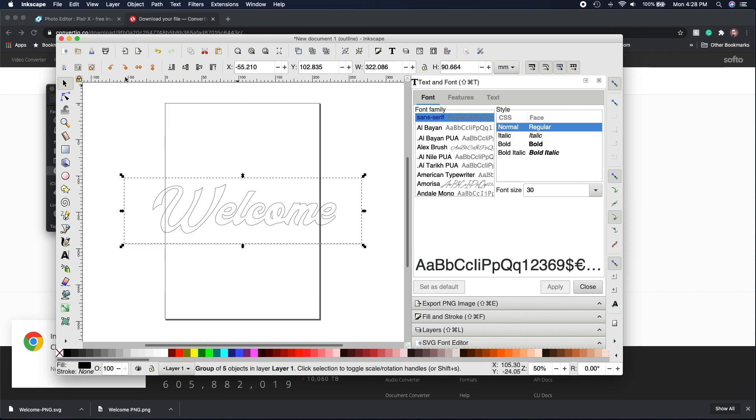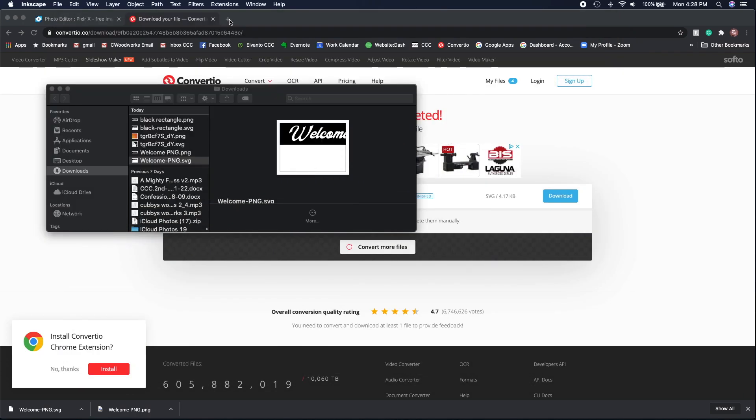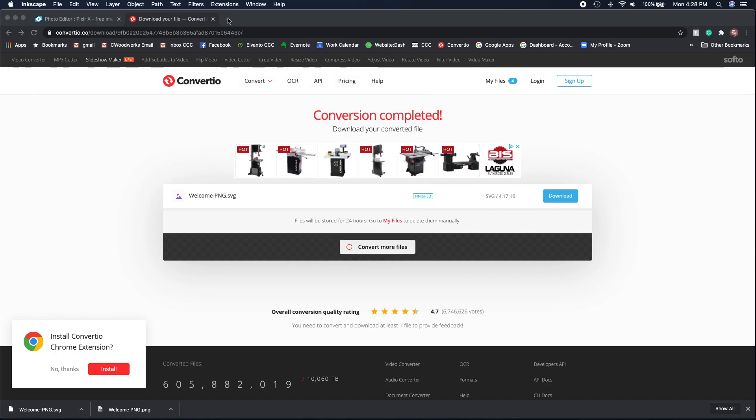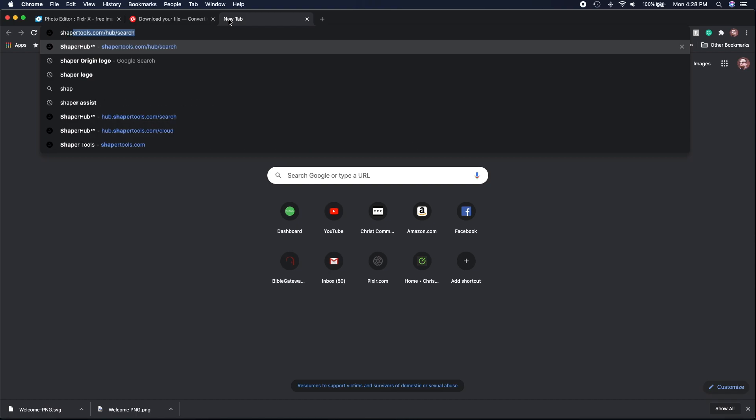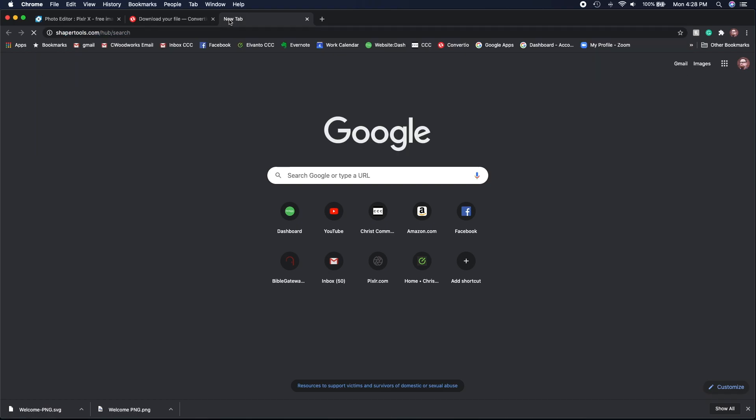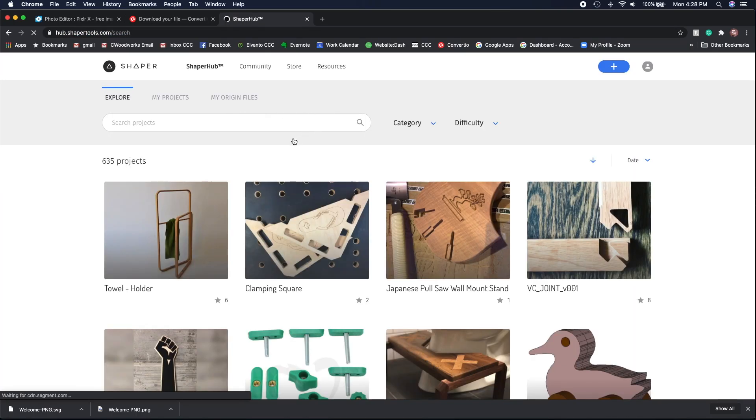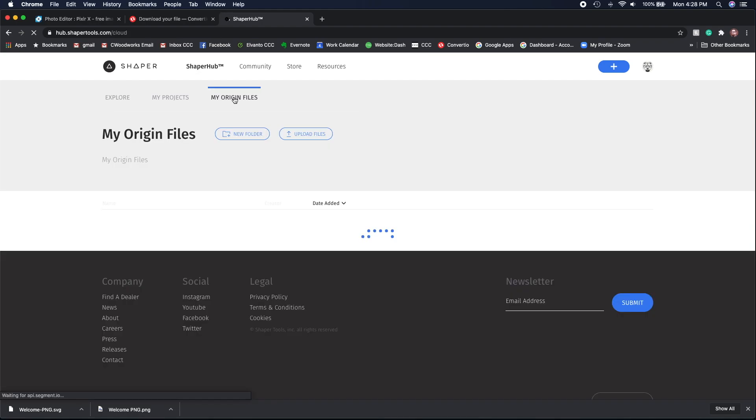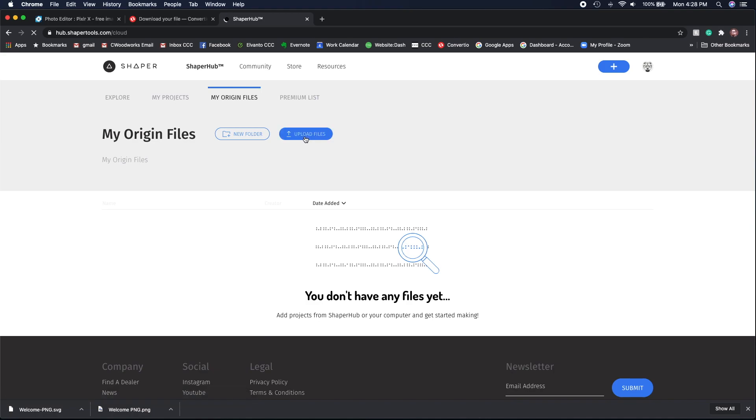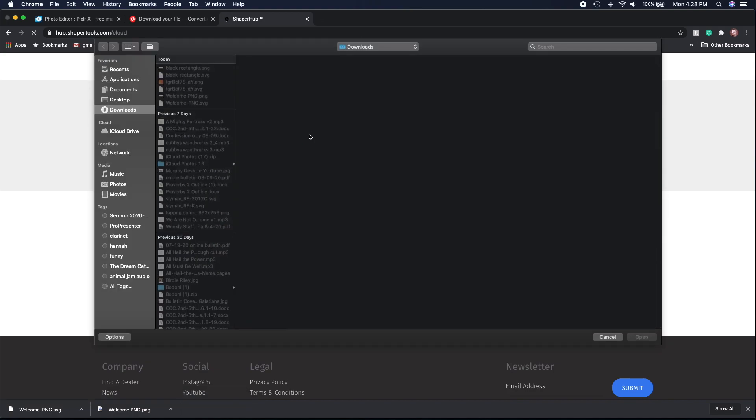The Shaper is going to track very well on this, so this SVG is going to work really nice. Now I'm going to go ahead and go into my Shaper Hub online and I'm going to import that file that I just converted from Pixlr through Convertio, changing it to an SVG.